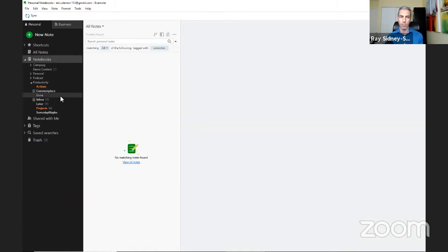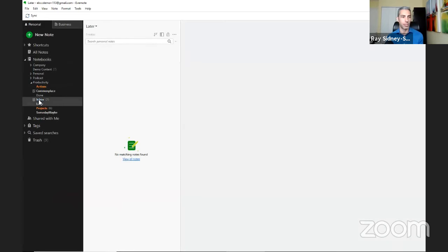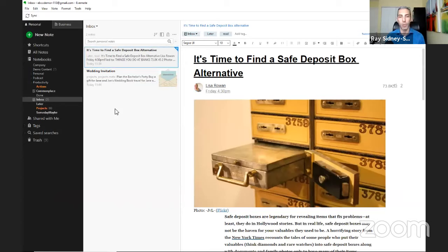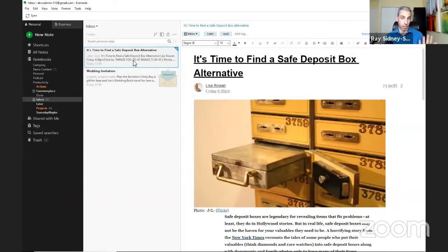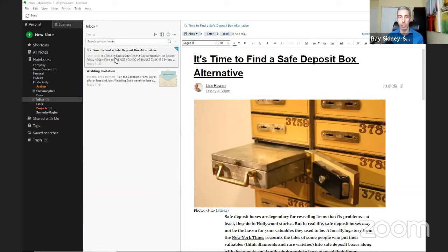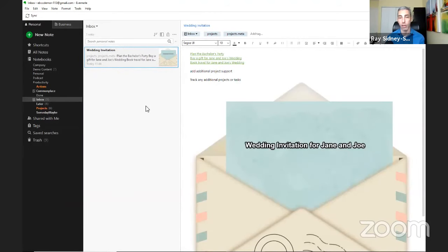Now I'll show you the system in action. I'm in my clarifying time of the day and have two items in my inbox. The first is a note from Evernote Web Clipper — something I want to read later. I tag it 'later' and 'read,' then move it to the Later notebook. No further clarifying is needed — I can always find it through those tags.